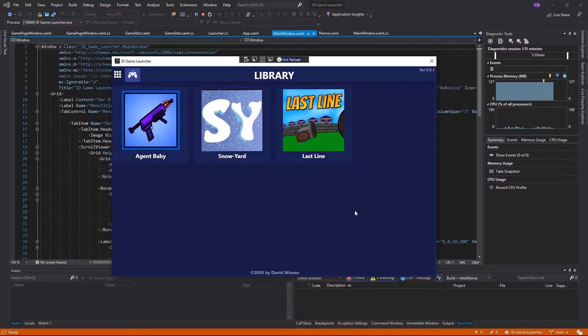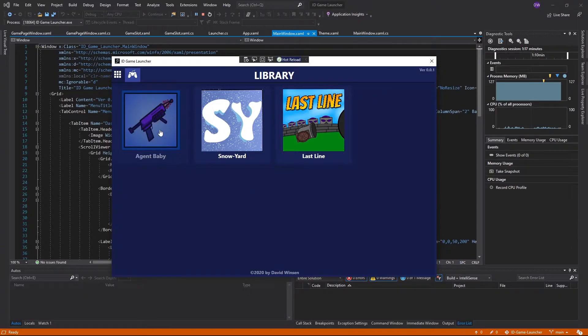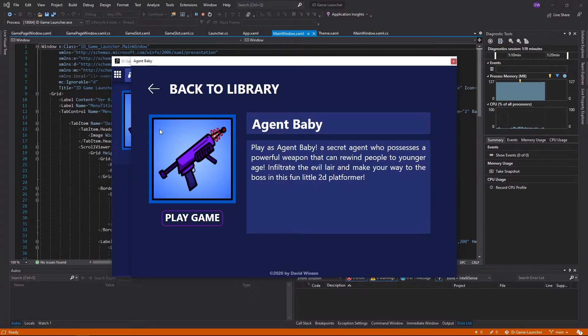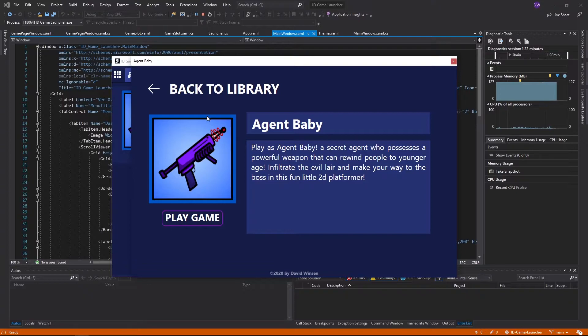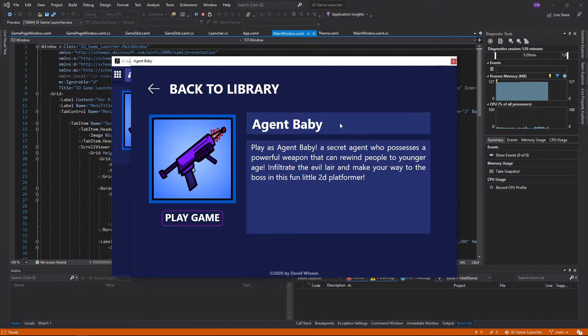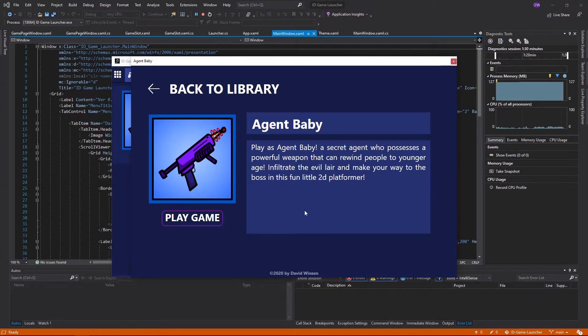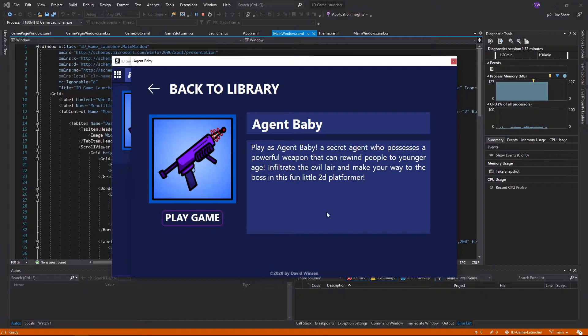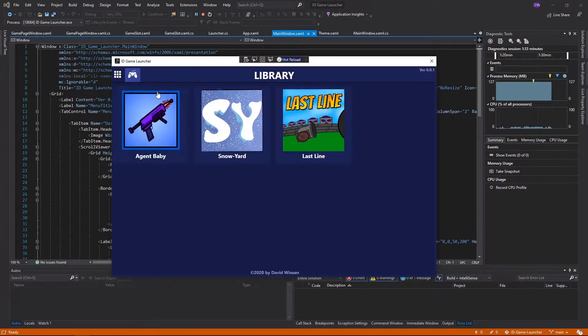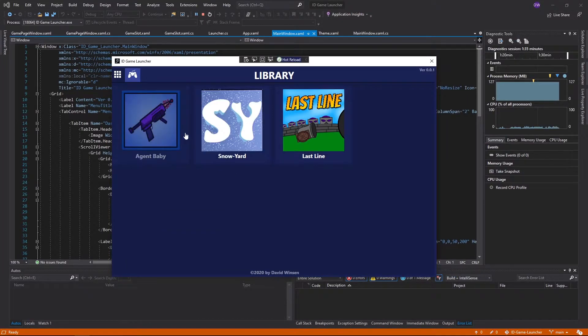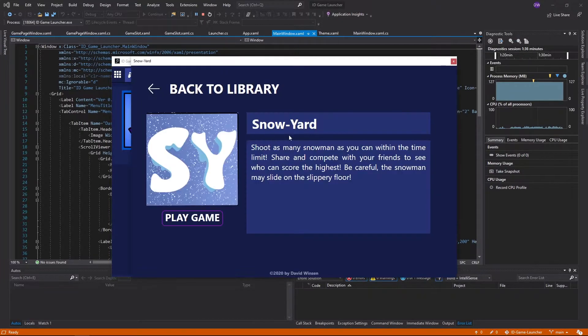So let's click on one of the games, for example Agent Baby. As you can see, this is the game page. There's the title, the pictures, and the game descriptions. And there's a play button here. It's all the same in all of these three games, I mean the same format.